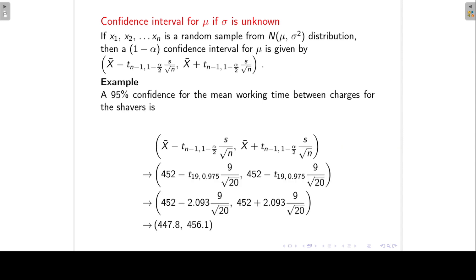Now we can set up a 95% confidence interval for the mean working time between charges for the shavers. x-bar is the sample mean of 452. We subtract and add the t-value times s over square root n, where s is 9, n is 20, and our t-value is 2.093. Substituting everything, we get an interval estimate for the mean working time between charges of between 447.8 and 456.1 minutes.